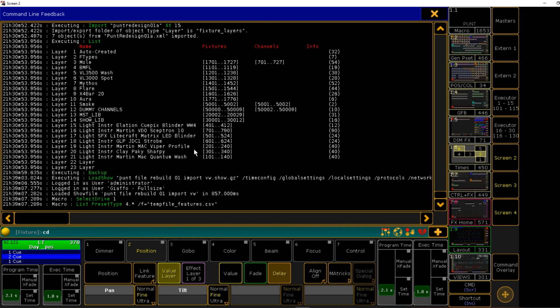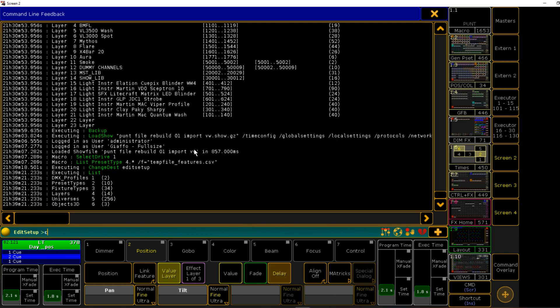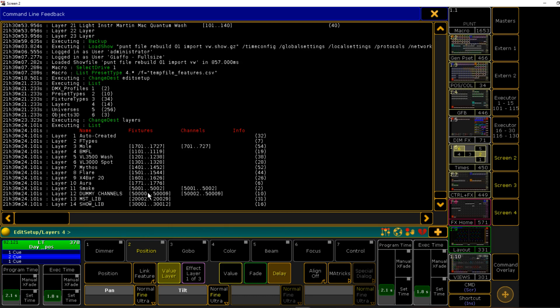So we're going to go to edit setup, into layers. All right. You can see my existing layers here. So now I'm going to import. And what was it? HuntRedesign01. I think that'll work.